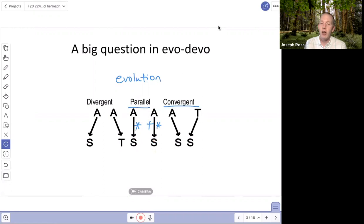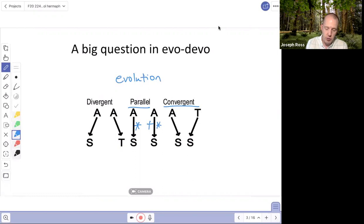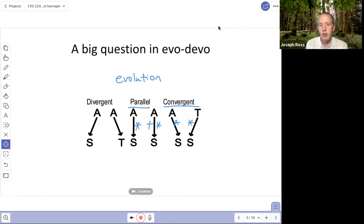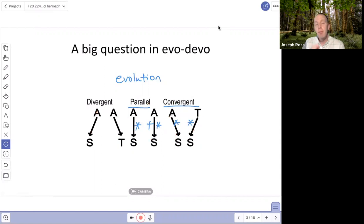In contrast, convergent evolution indicates situations where the starting points are different. These are often found in widely different species that don't share a recent common ancestor. They start from different points developmentally and sustain different — or possibly the same — mutations that bring both to the same endpoint. So: divergent evolution starts with the same trait and mutations cause change into different traits; parallel evolution starts with the same trait and mutations lead both lineages to the same new trait; convergent evolution starts from different points but ends at the same trait.